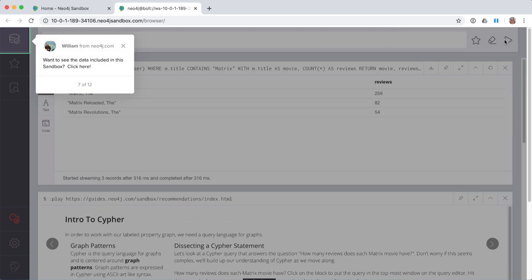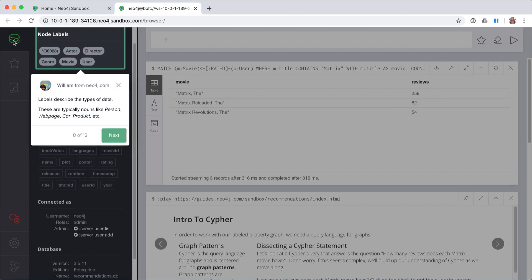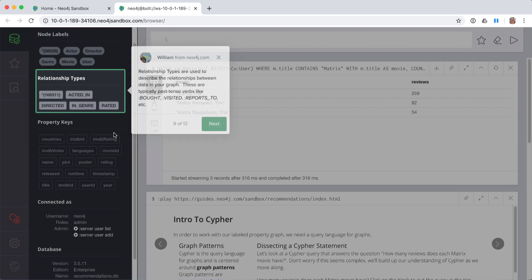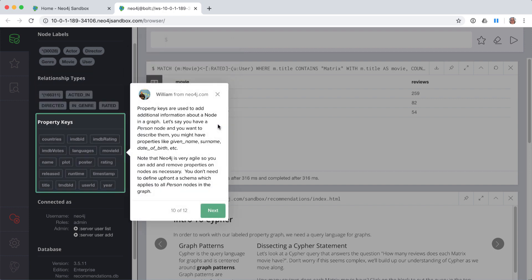If you click the Database icon in the left panel, you can view more information about what is in the graph. These are the labels for the nodes in the graph, and here are the relationships between the nodes. Properties contain data for a node or a relationship in the graph.